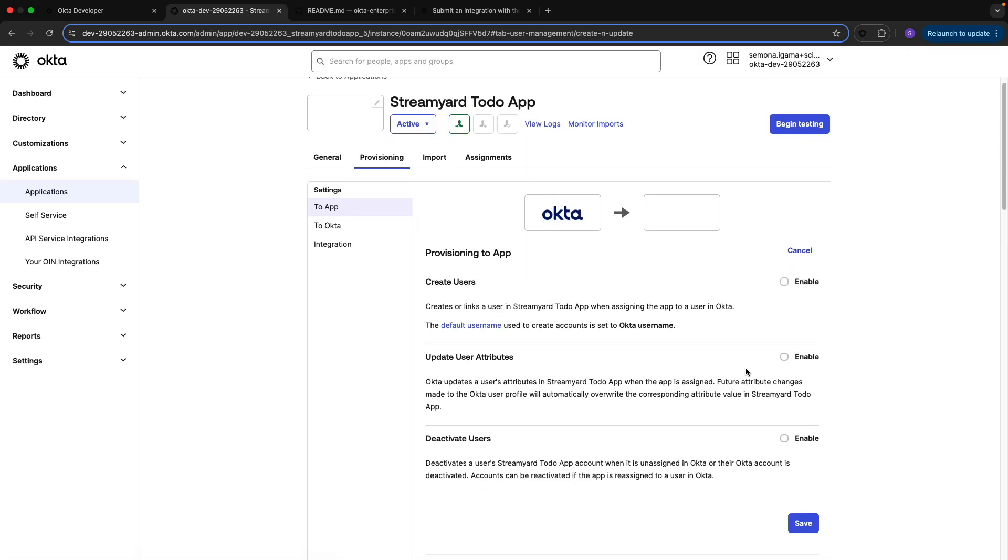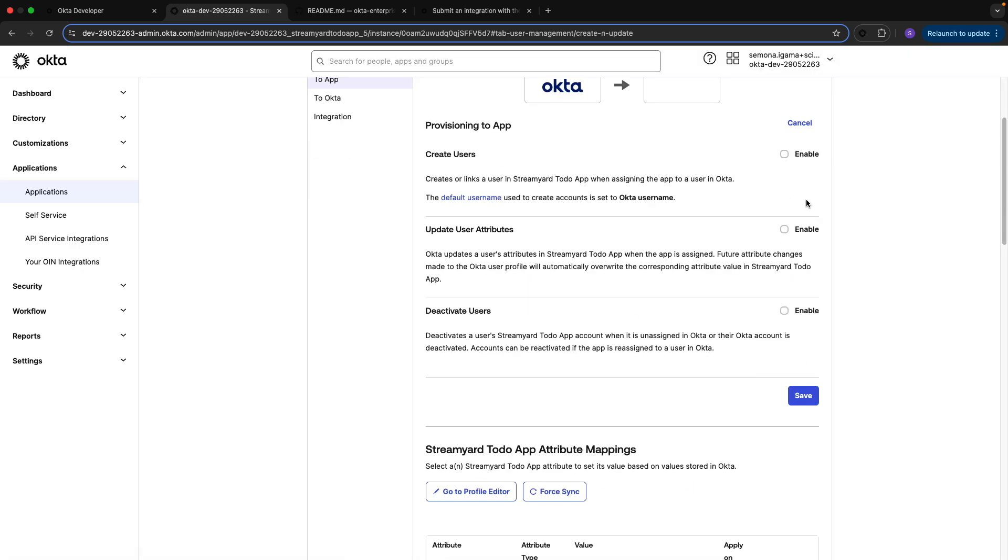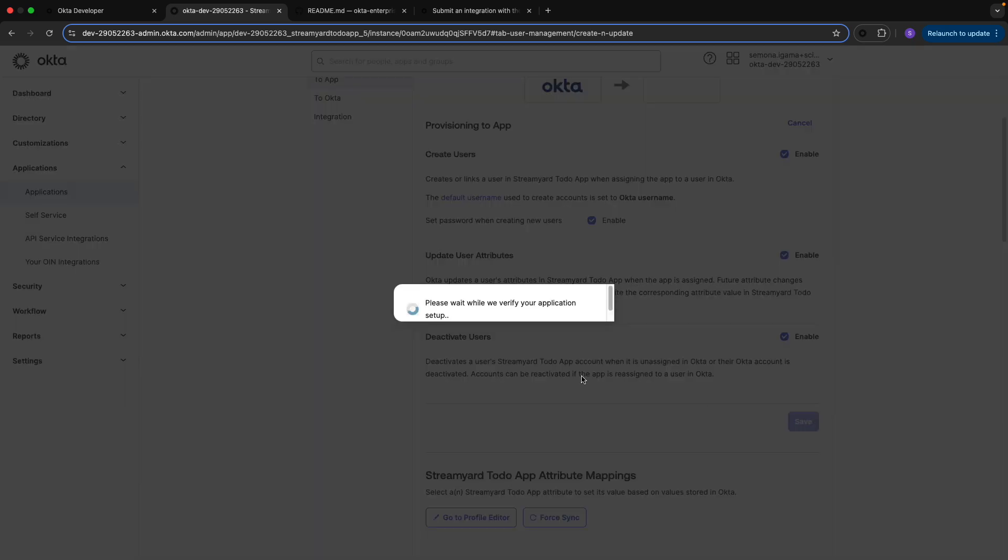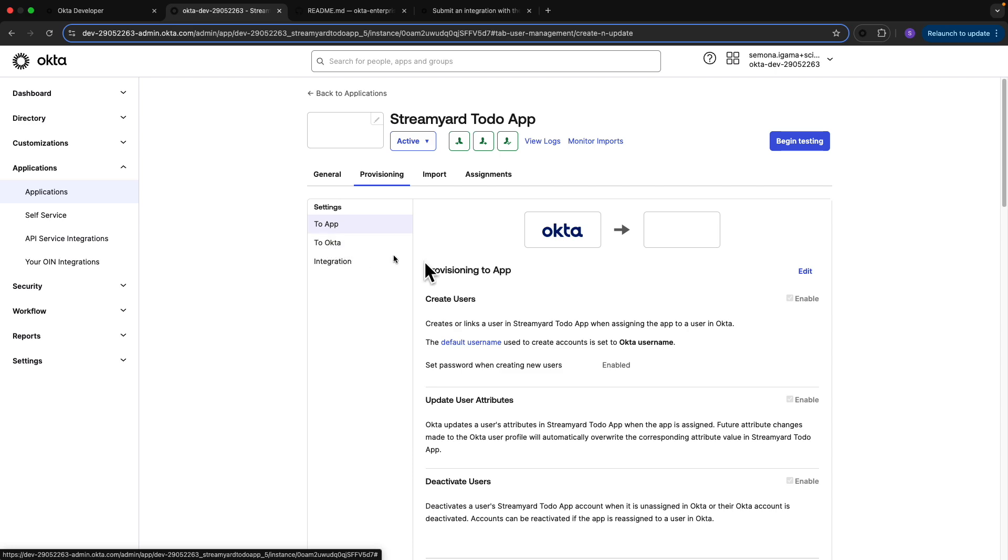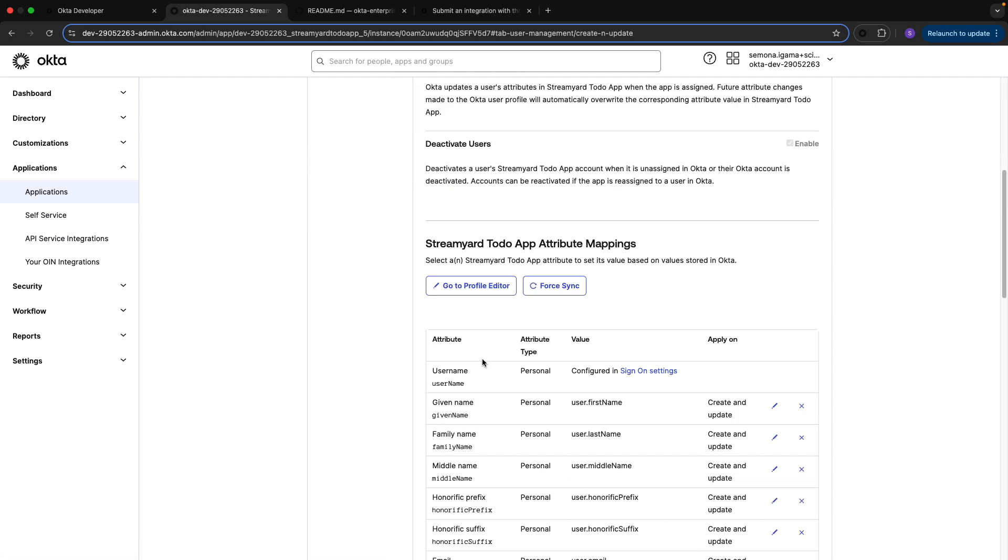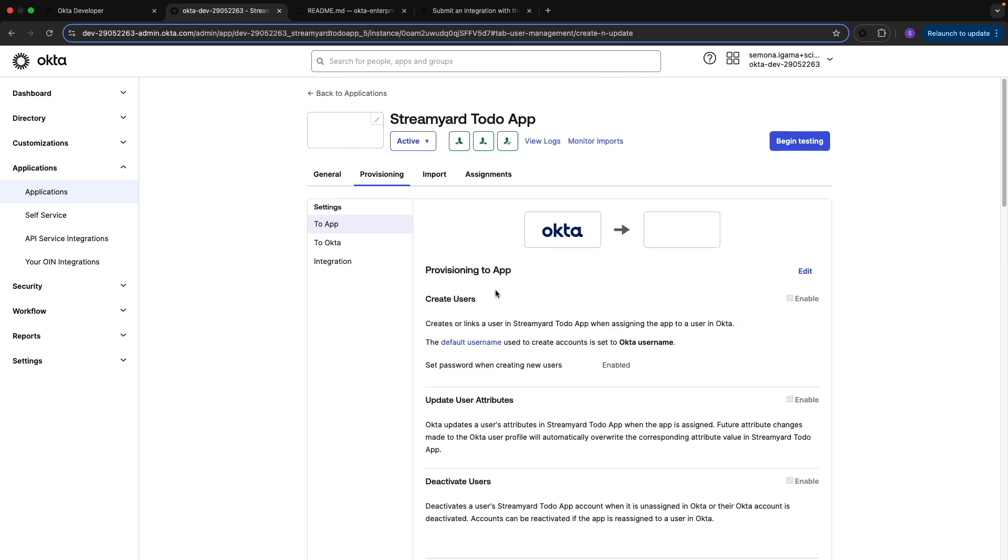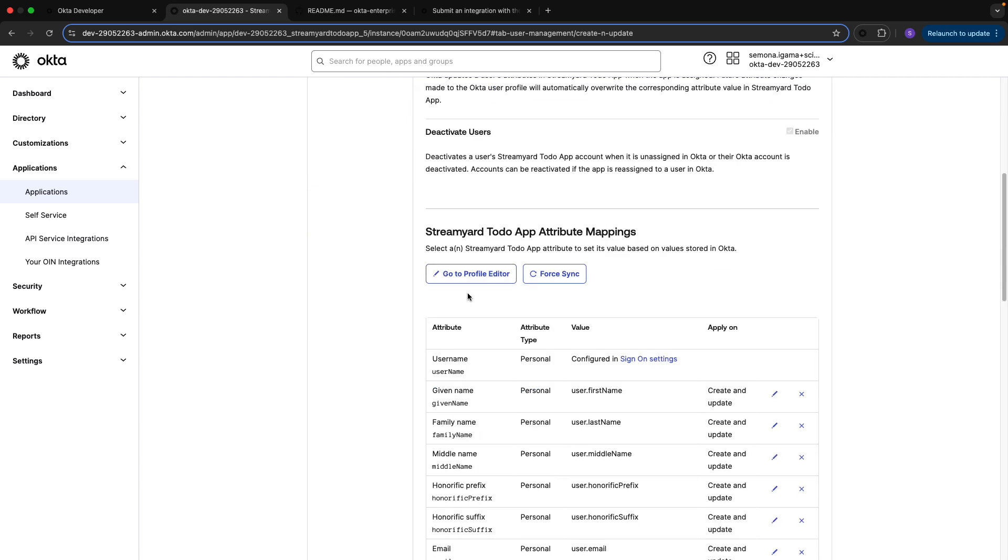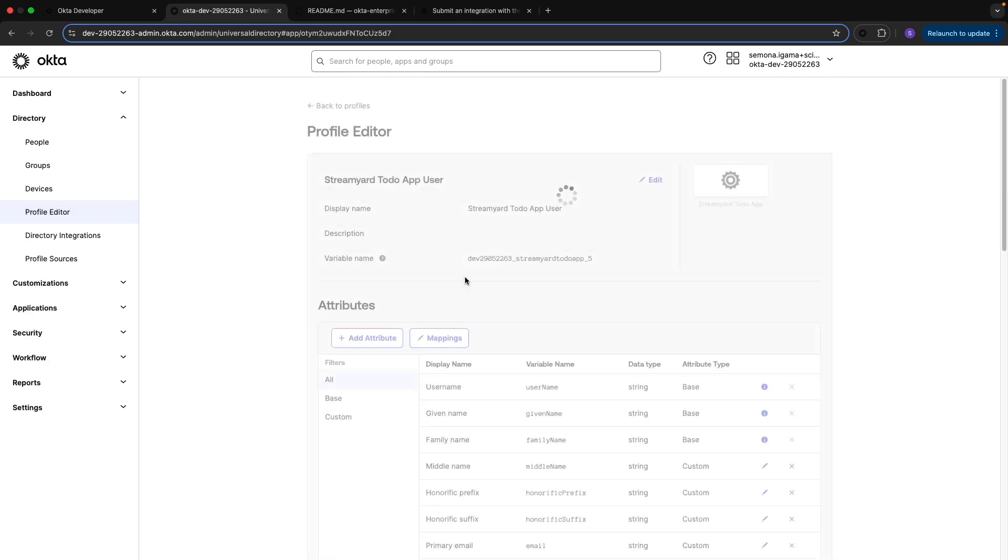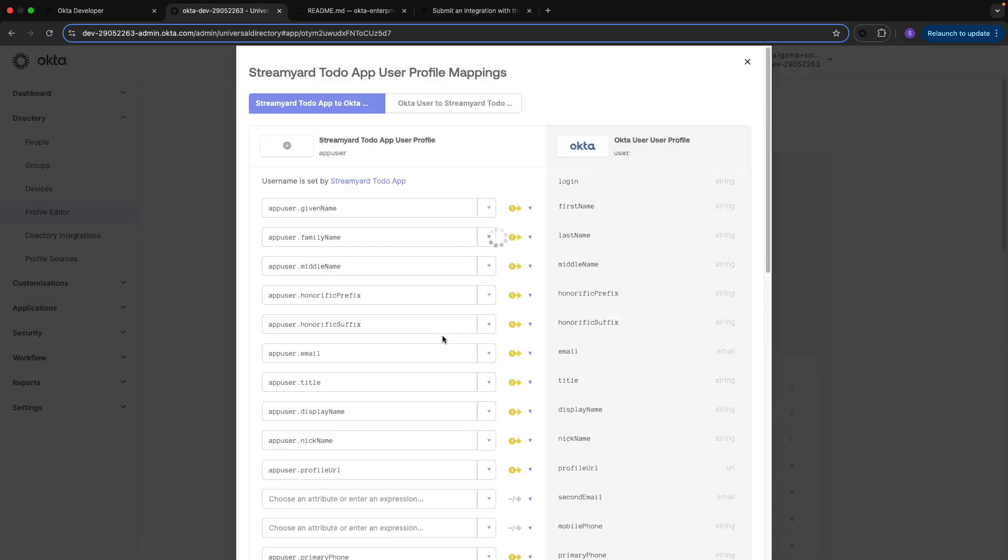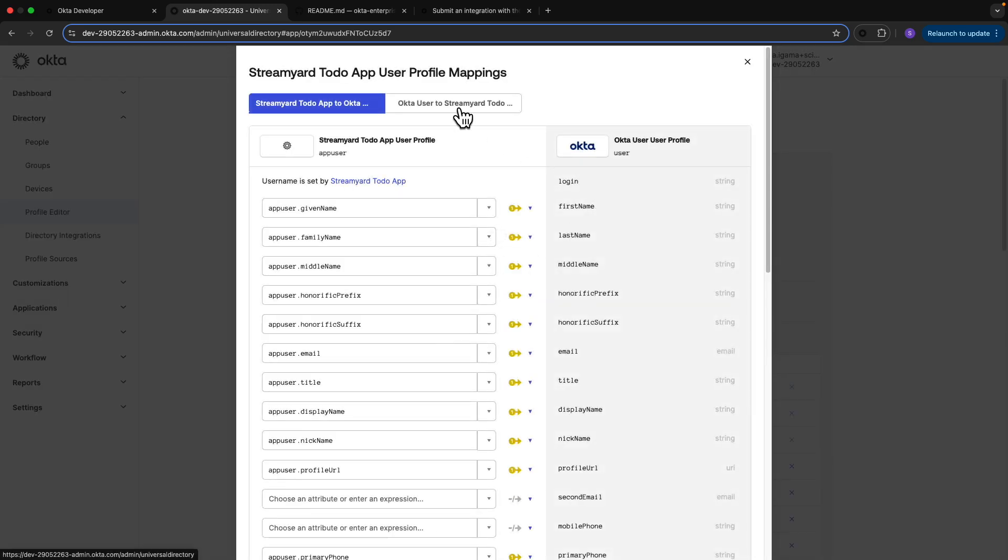Once I have that, I'll go ahead and save. From here, as I marked in my provisioning application, I provide the ability to create users, update users, and deactivate users, so I'll go ahead and save that. If you have any custom attributes that you want to add, this is where you would add them.